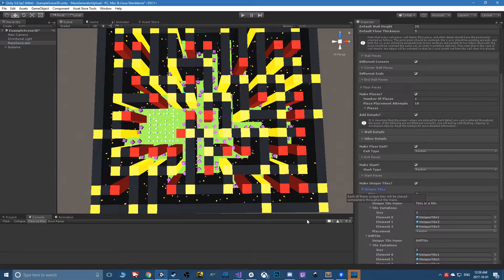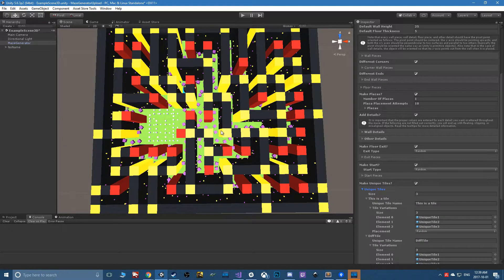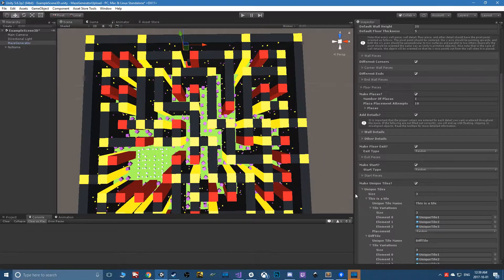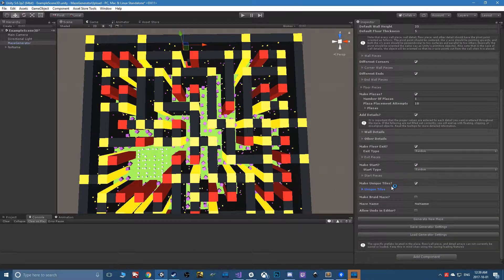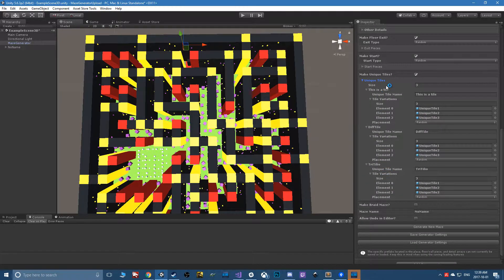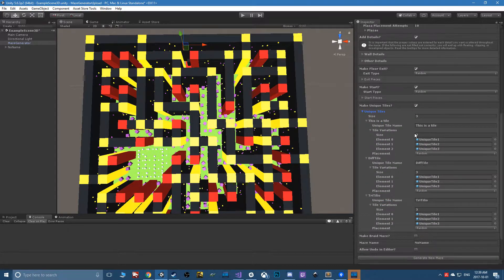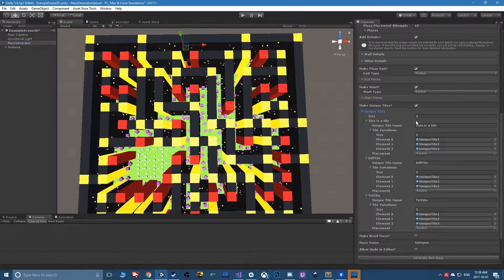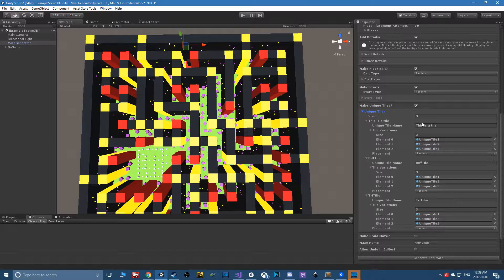It almost makes starts and exits obsolete, actually, but I'm gonna leave them in for now. When you decide that you want to make unique tiles, you get this little area that you can open up. You can say how many unique tiles you want and you can name them.